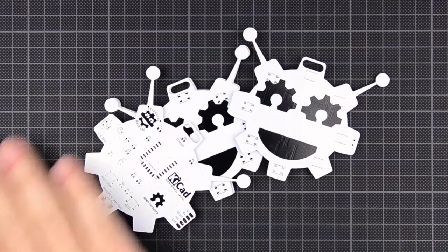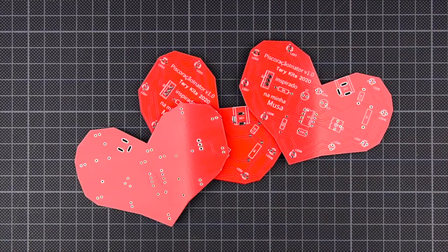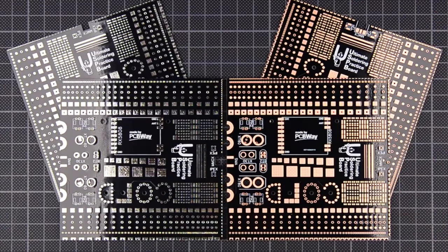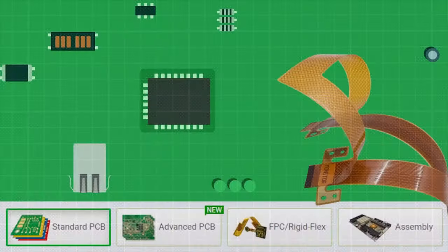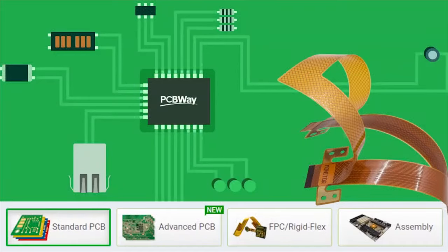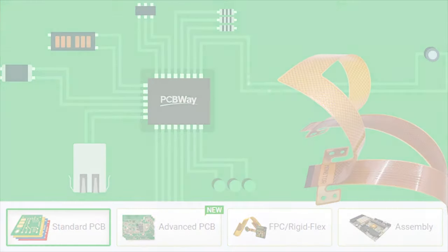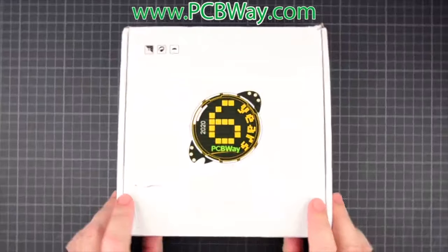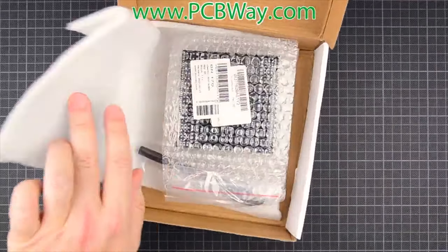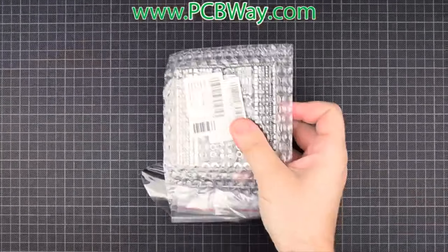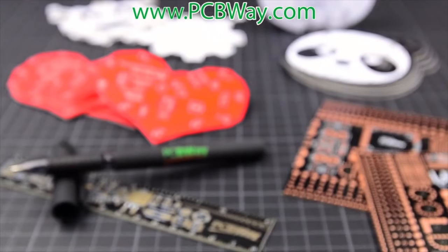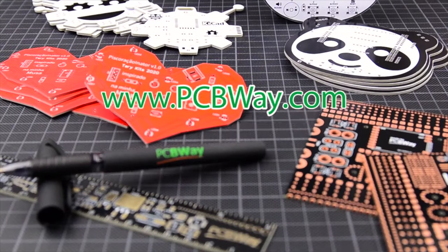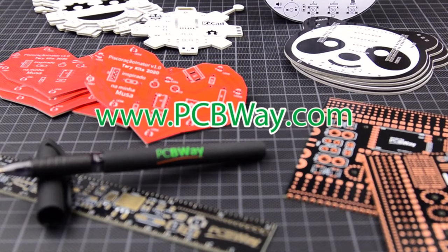I'll explain all after this quick plug for the channel sponsors PCBWay. I know I say it every time but they really are worth having a look at. They don't just do PCBs, they also do 3D printing, CNC work and a whole bunch of other useful things. I've put a link in the description.